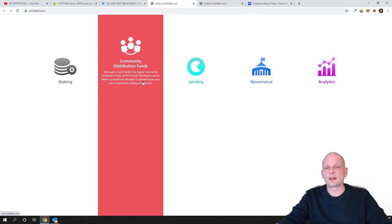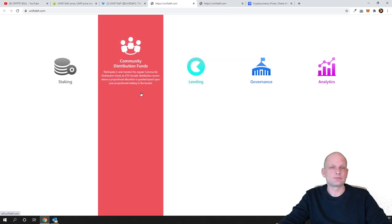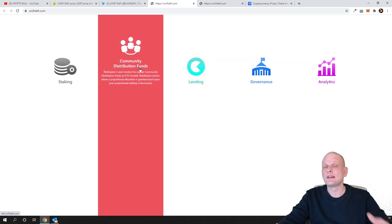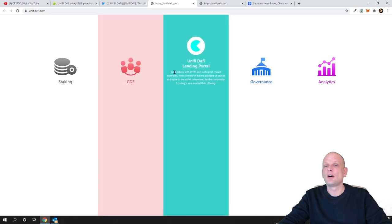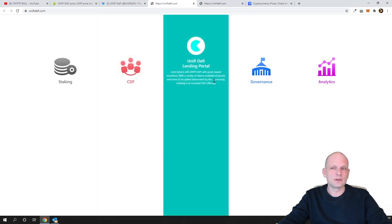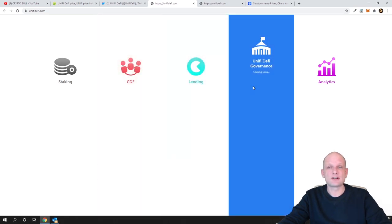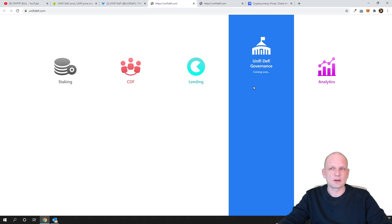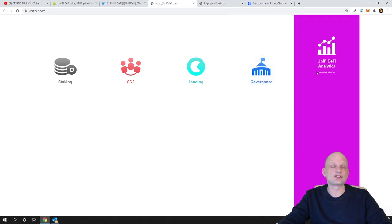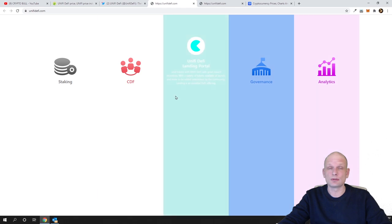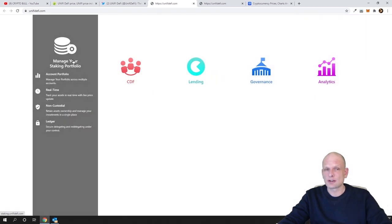Then there is lending and lending is not available yet and governance is not available yet. So this will also be a governance token and analytics also is coming soon. So you can come in and check the website out for yourself.